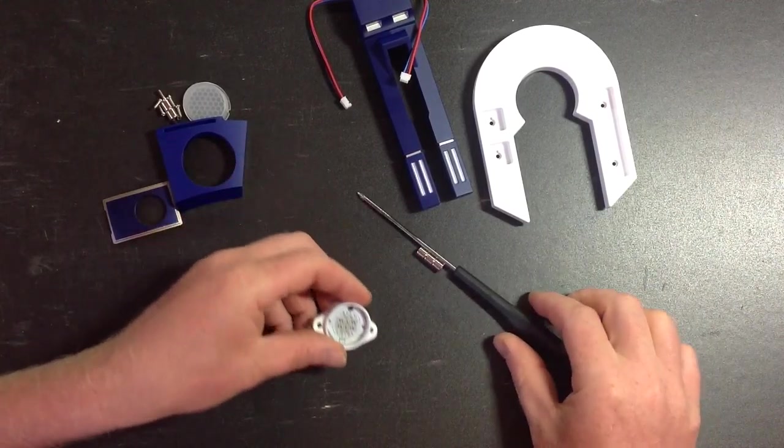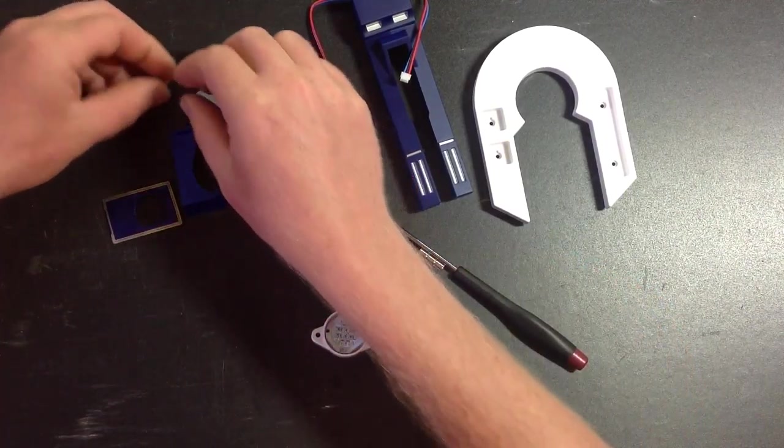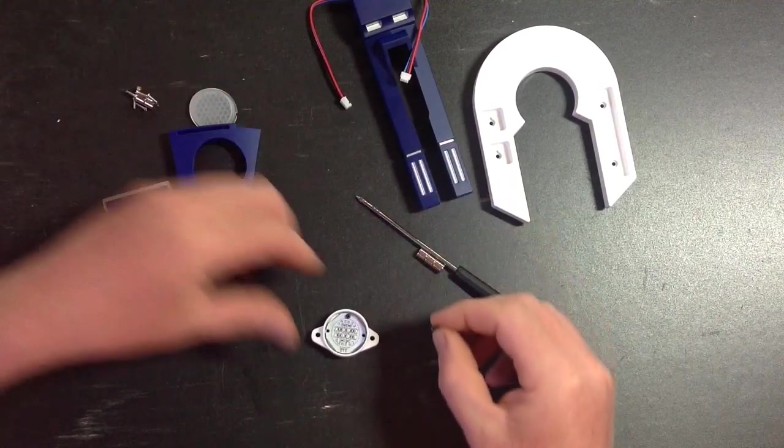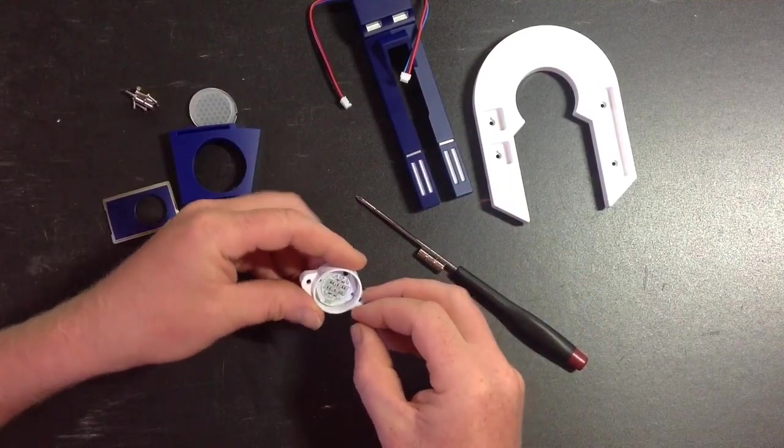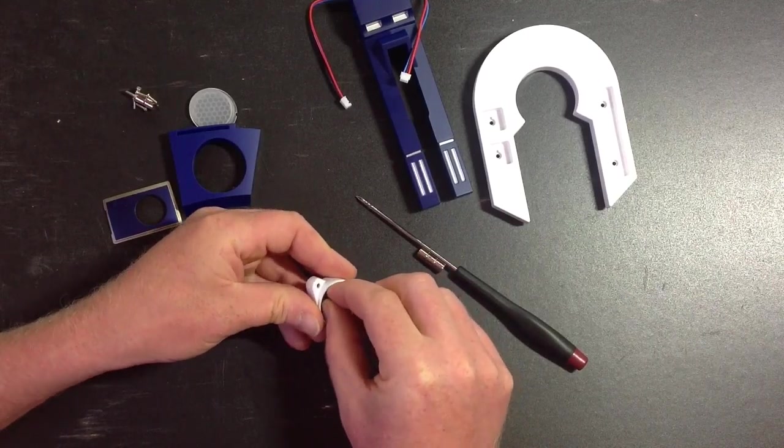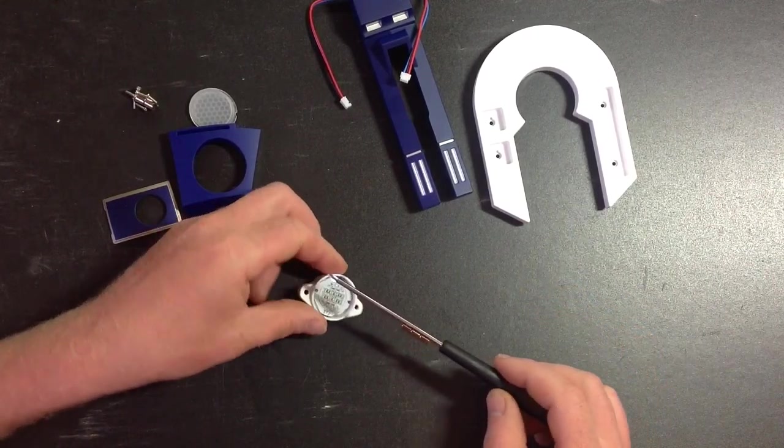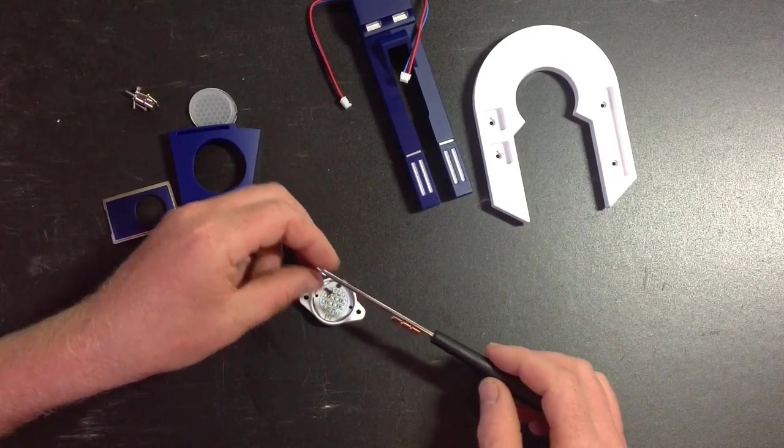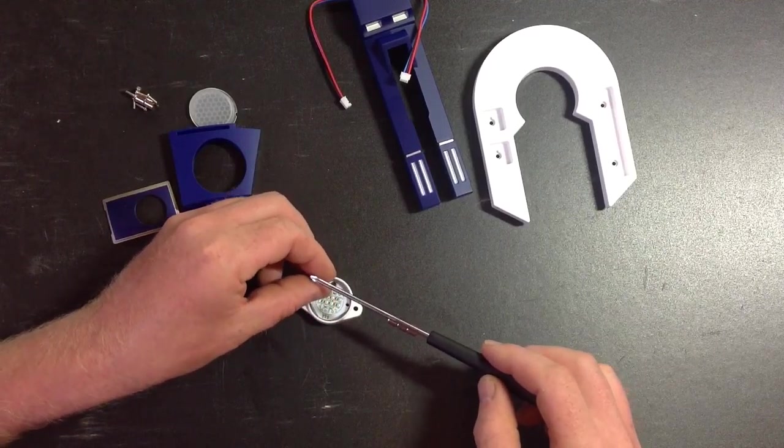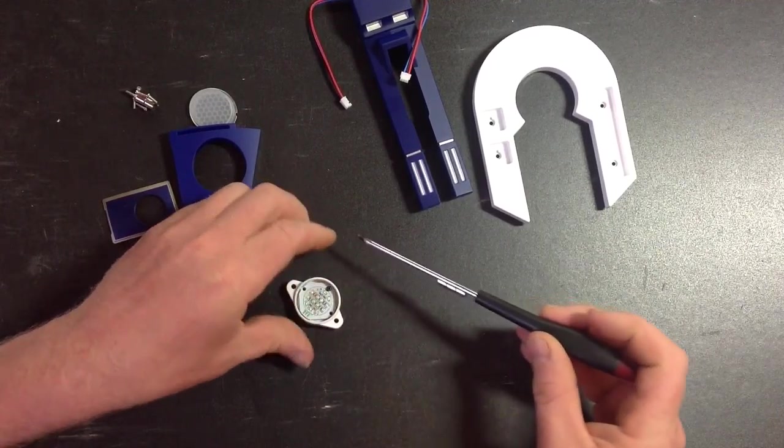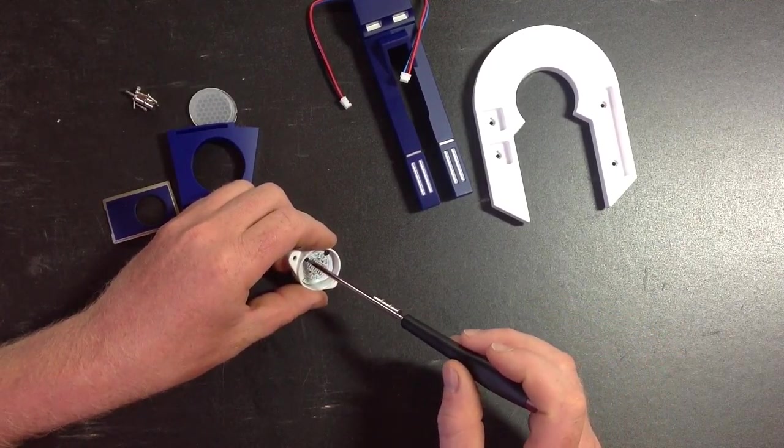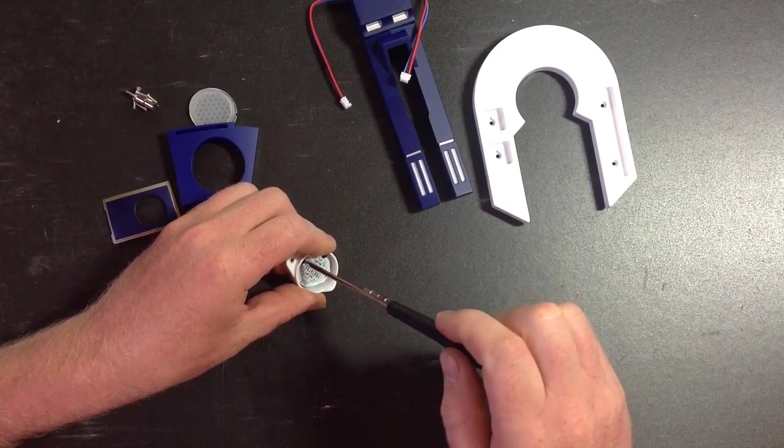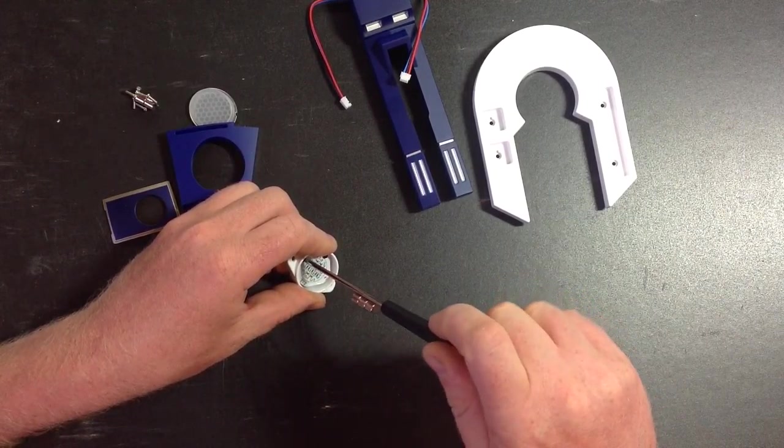When you put these screws in, don't over-tighten them. Because there isn't actually a thread. It just kind of eats into the plastic. If you over-tighten them, then the screws will just start spinning and then you'll have no grip.